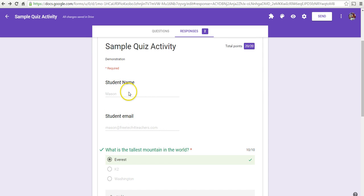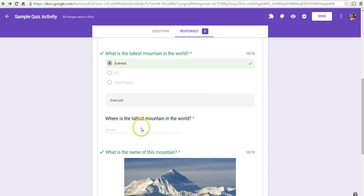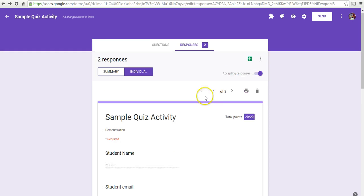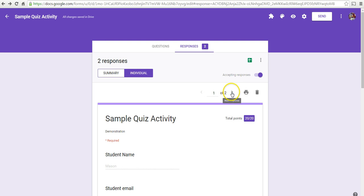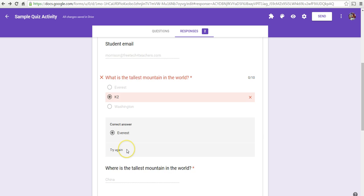So, we can see here, this is Mason's. And we can go in and we can put points in. If we were putting this into our grade book, we can put points in for this question. We can scroll through and look at Morrison's responses as well.